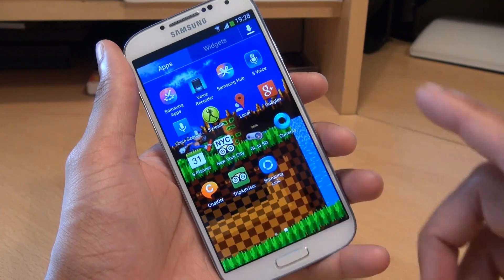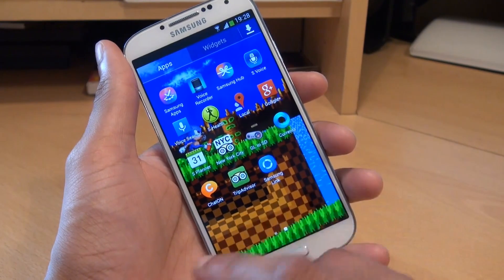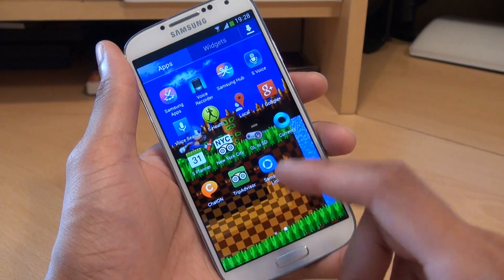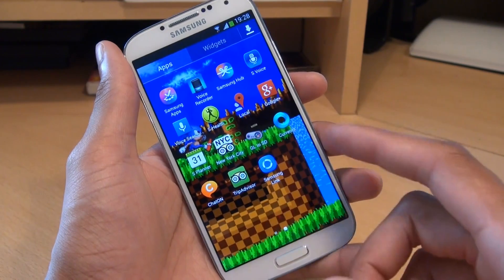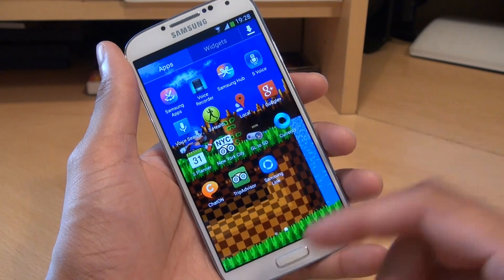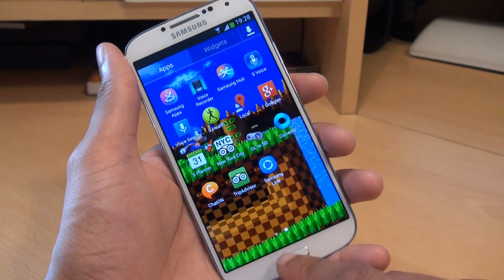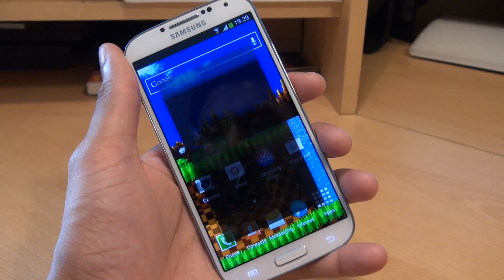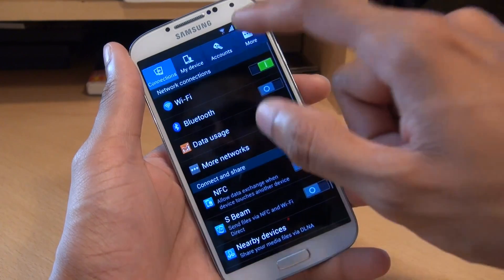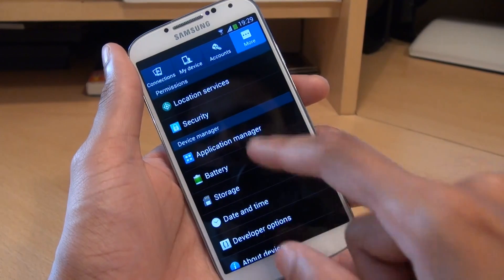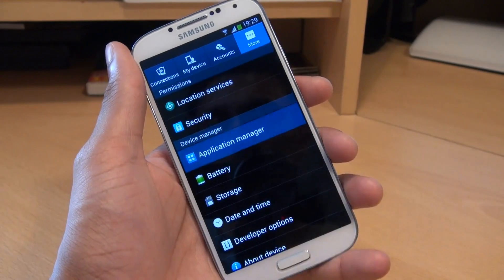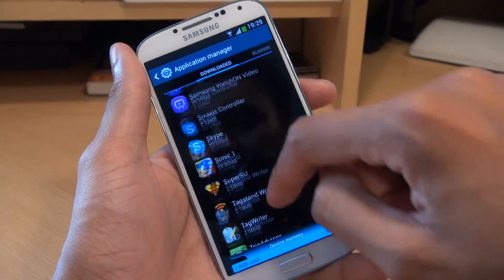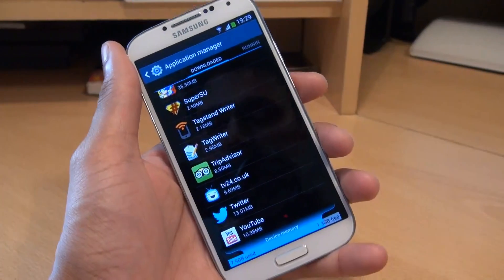But there are a couple of different methods in which you can go through, remove any memory they're taking up in terms of storage and remove them from view. So the first method is by going to Menu, Settings, then go to the More tab, then across to Application Manager. And from here locate the application that you want to get rid of.